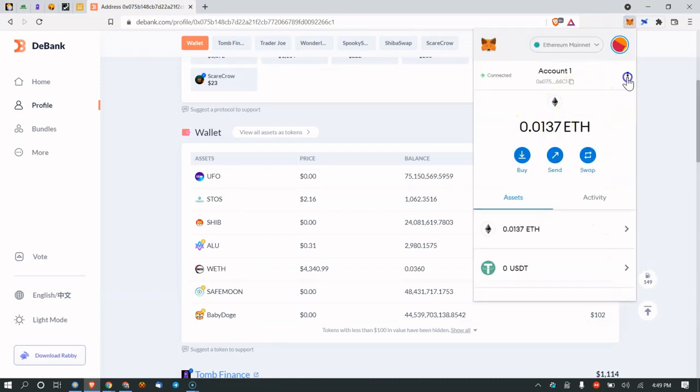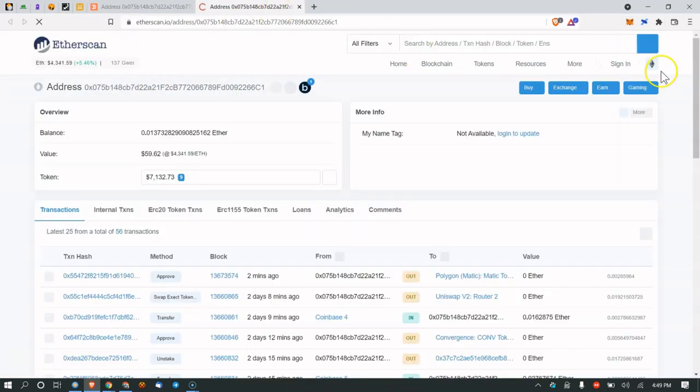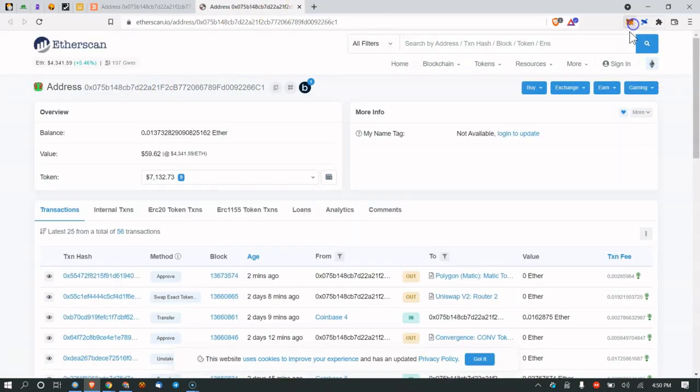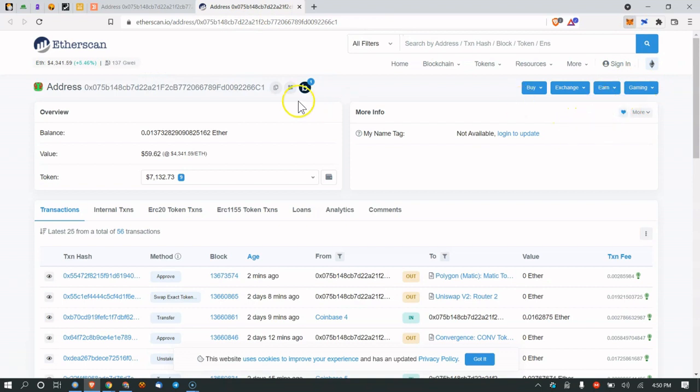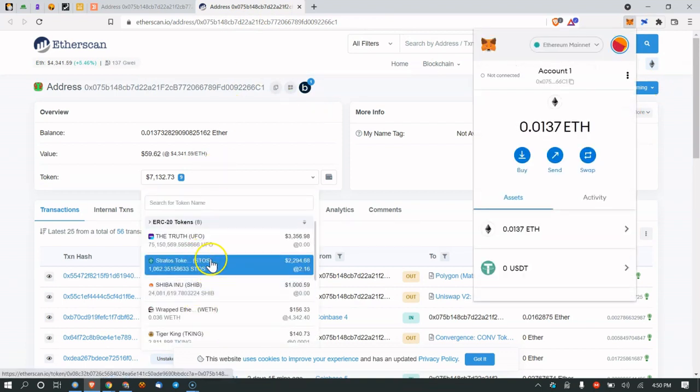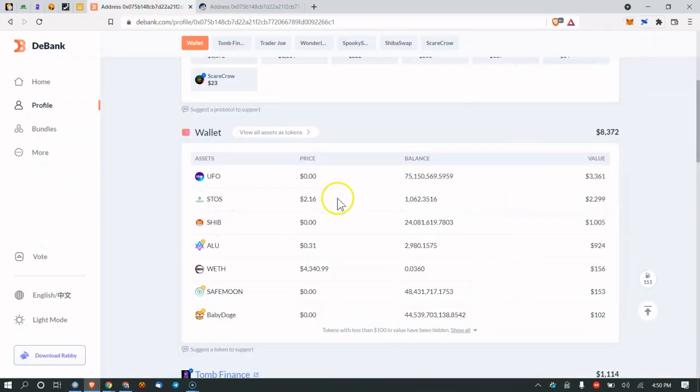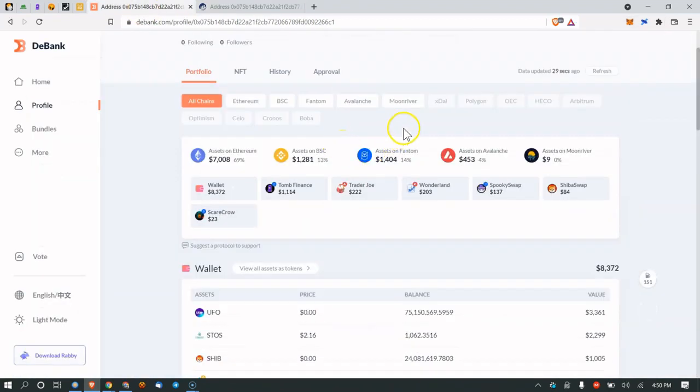Another way to do this would be to go to Ethereum, view on Etherscan, because sometimes the prices don't calculate properly for the coins that you own. You can go here and look at all the stuff on the Ethereum blockchain.